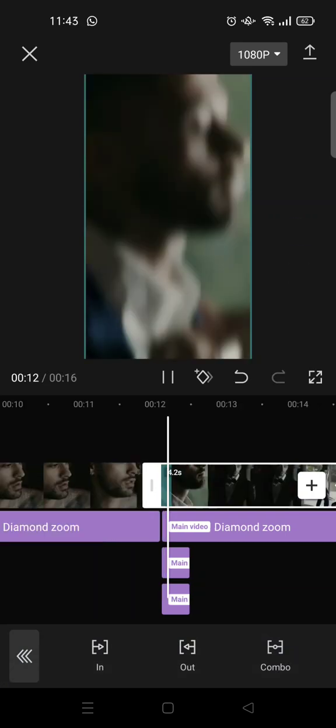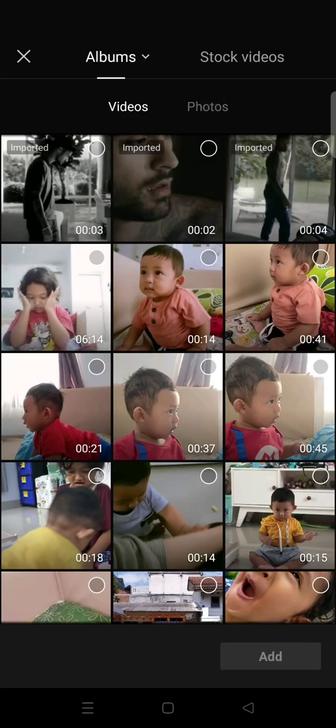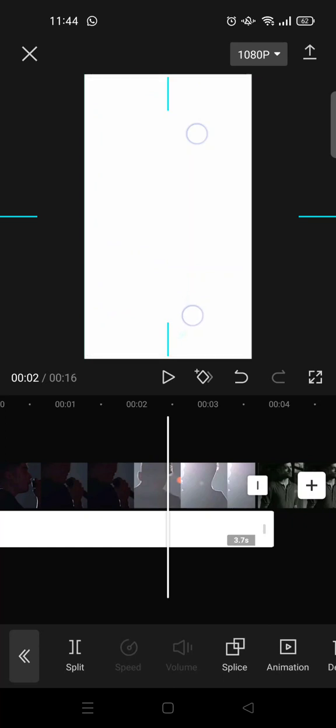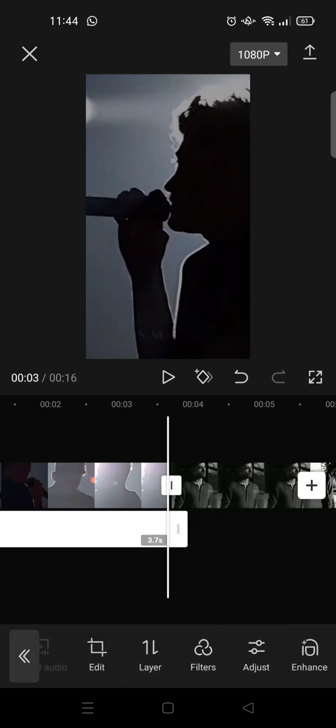Next, go to Overlay, choose Add Overlay, and add a white overlay to your video like this. Adjust the white overlay to align with the first video, adjust the size until it fits the screen, shorten it, then go to Splice and choose Overlay. Click the check icon and copy it, adding it to each of the clips separately.